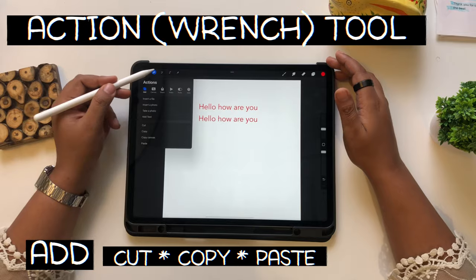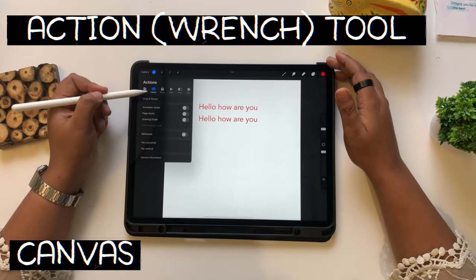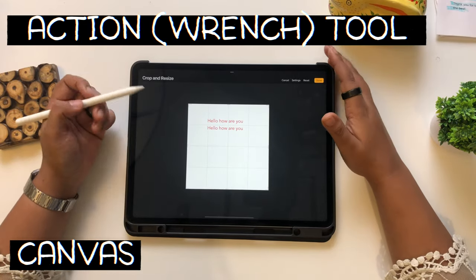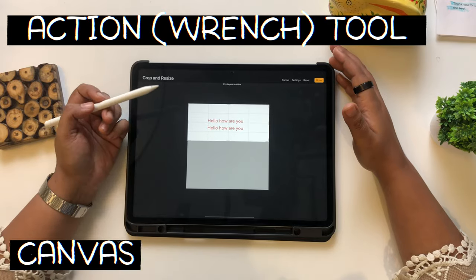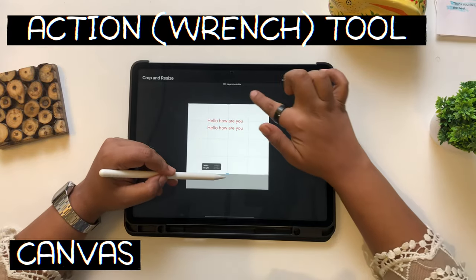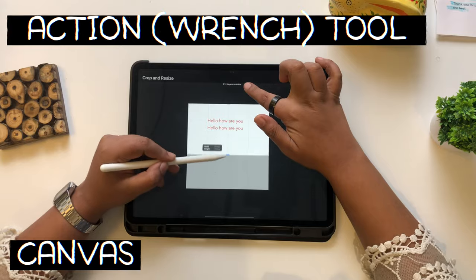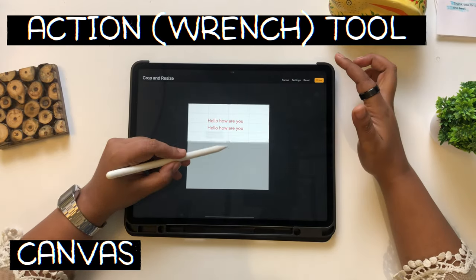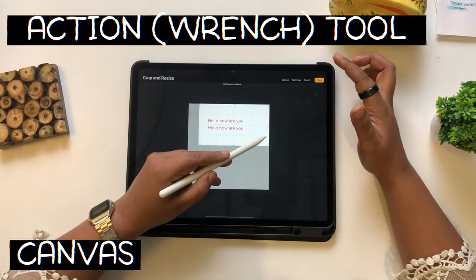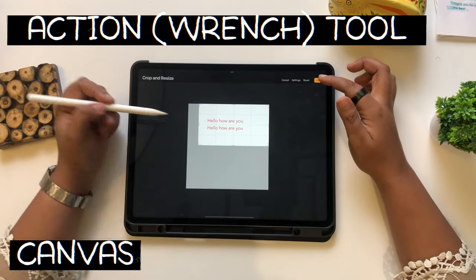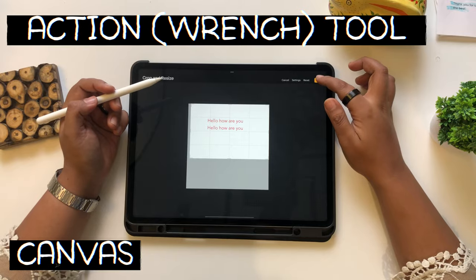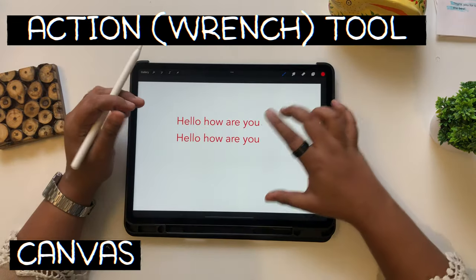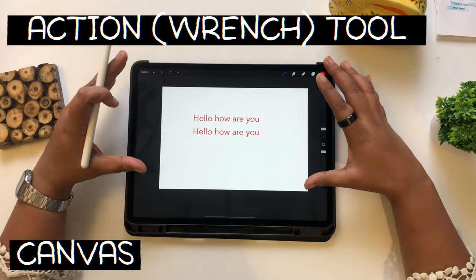This is your first section in the wrench tool. Next you go to Canvas, which has crop and resize. So for example, if you don't want it so big, I want it like this. Now let's make it smaller — just like this size. You can click done, and now I've changed it to a more landscape mode.